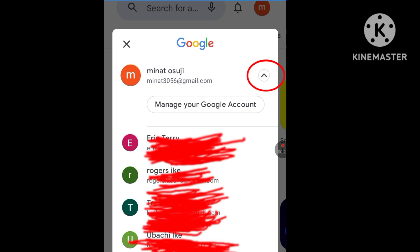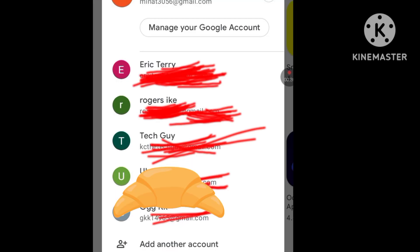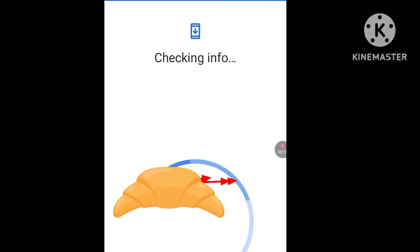As you can see, these are all my emails — I have many emails. Since you want to create an unlimited Gmail account without a phone number, click on Add Accounts. It's processing.